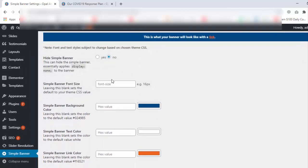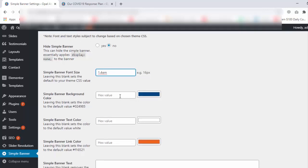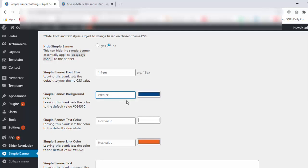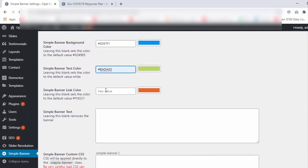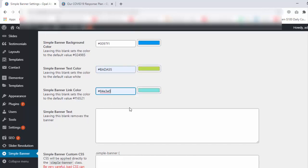Now click on No. Set font size 1.4em. And I set color #0097F1. And this color I set #BADA55. And this color #84E3E0 — this is my choice.